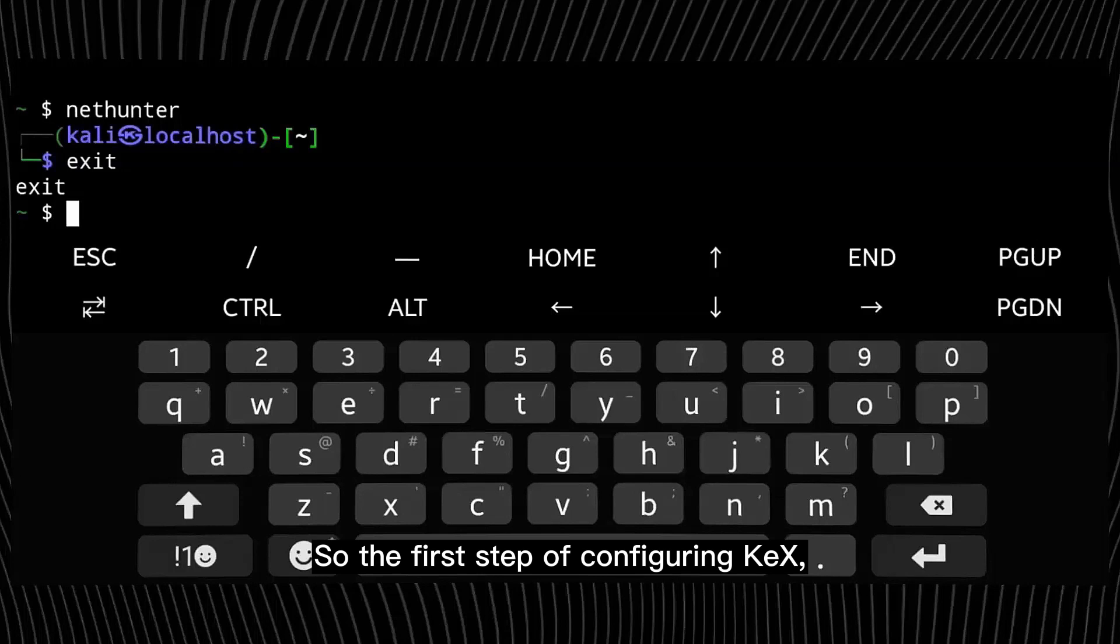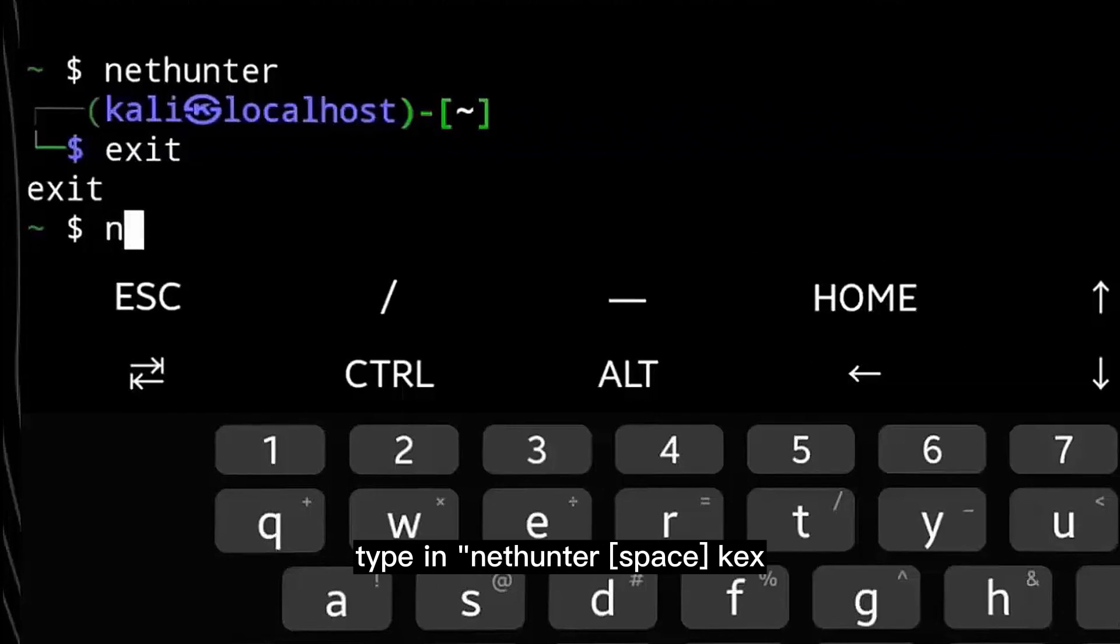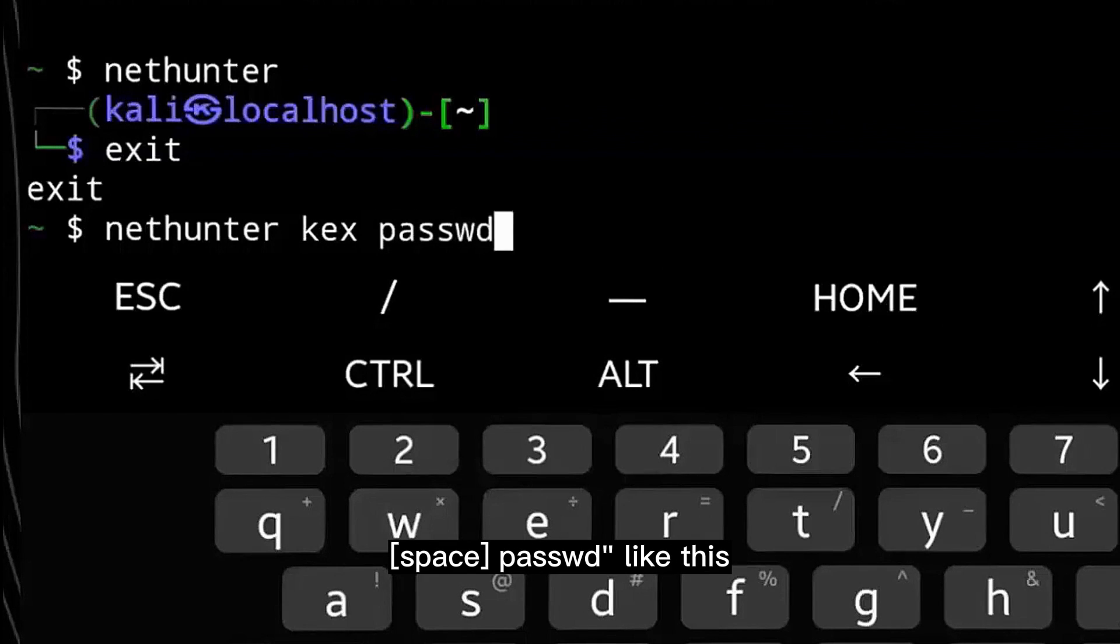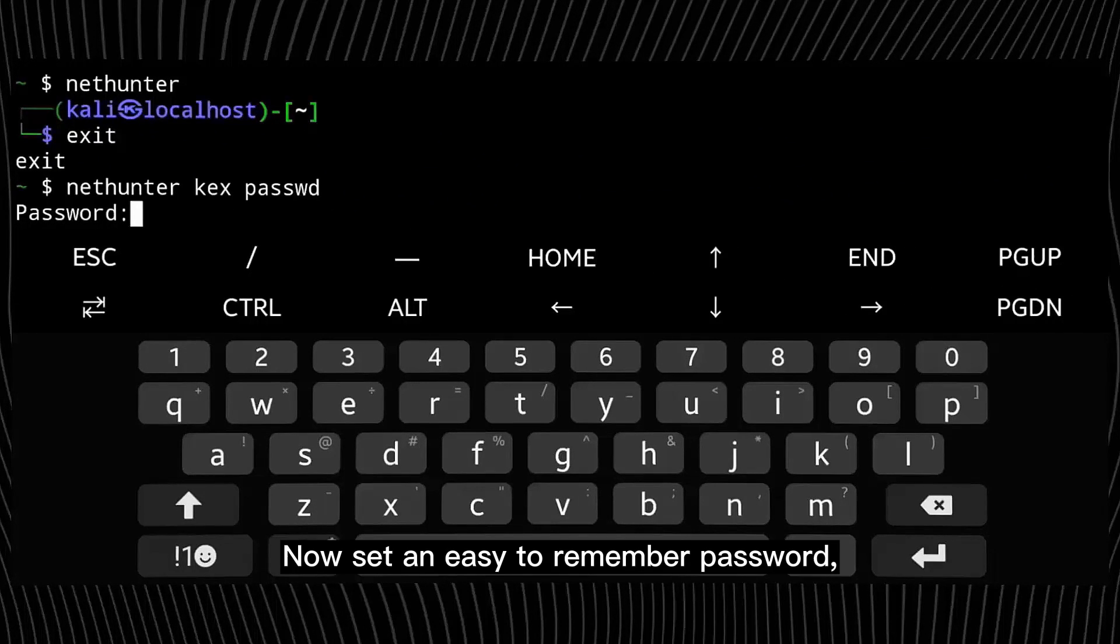So the first step of configuring KEX is to set up a password for our VNC connection. And to do it, type in nethunter space kex space password like this and hit enter. Now set an easy to remember password and hit enter once again to continue.